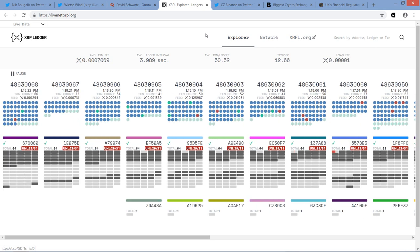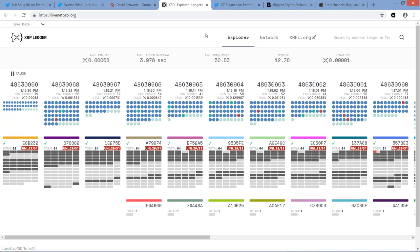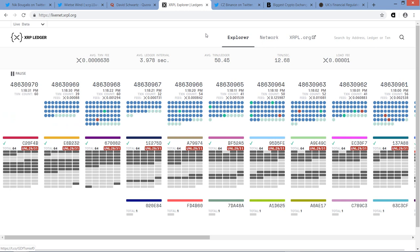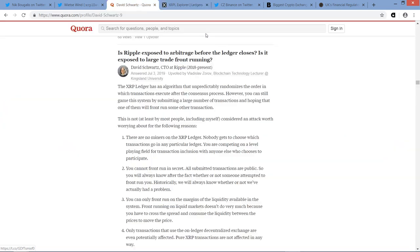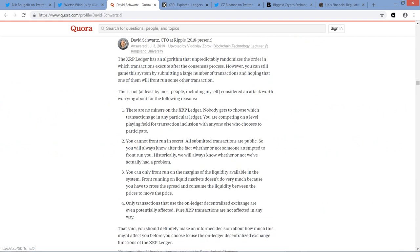And beyond that, as utility grows with XRP and you see automation, automation, thanks to technology built on top of the XRP Ledger, such as xRapid, you're going to see more flowing through there. And again, that would be all automated. So here's what David says. Let me read through his four points here real quick. And he writes, this is not at least by most people, including myself considered an attack worth worrying about for the following reasons. So he's talking about front running.